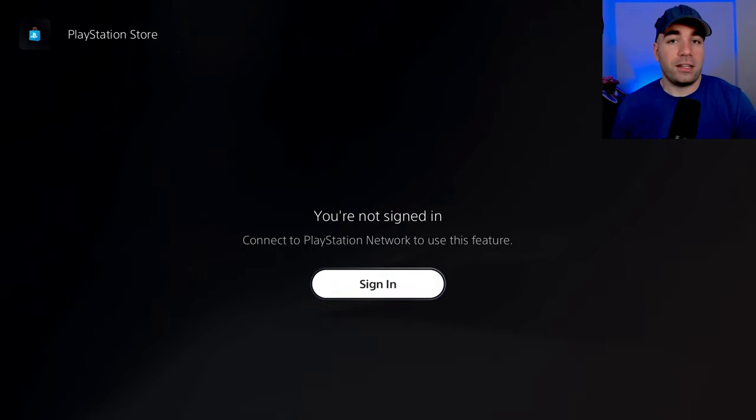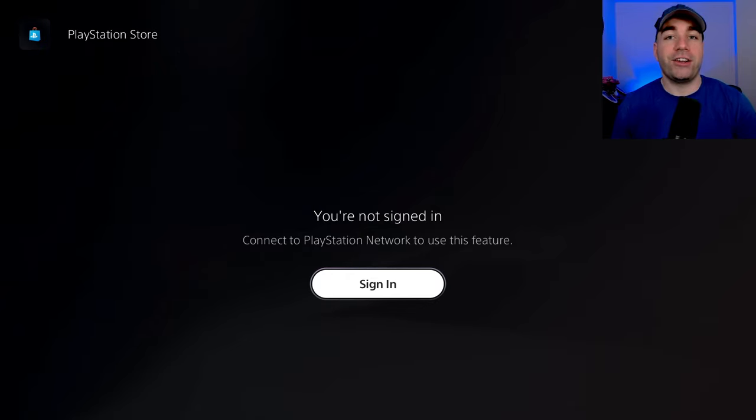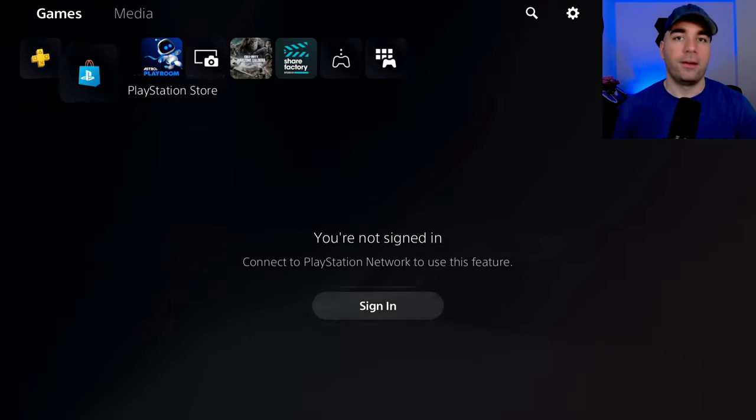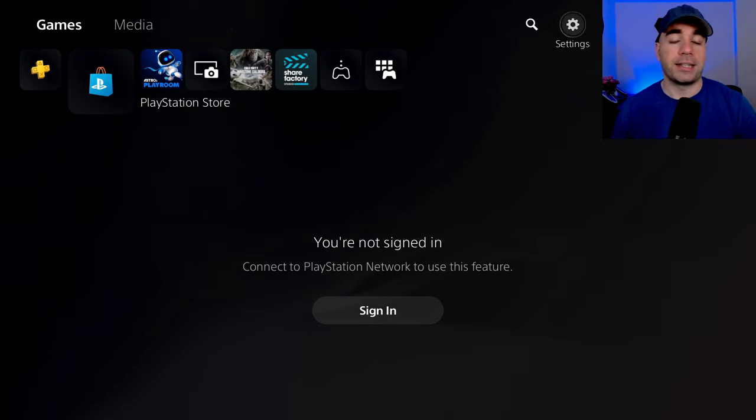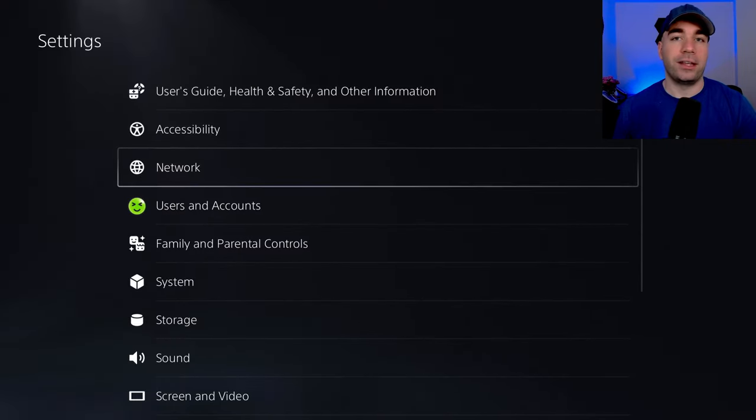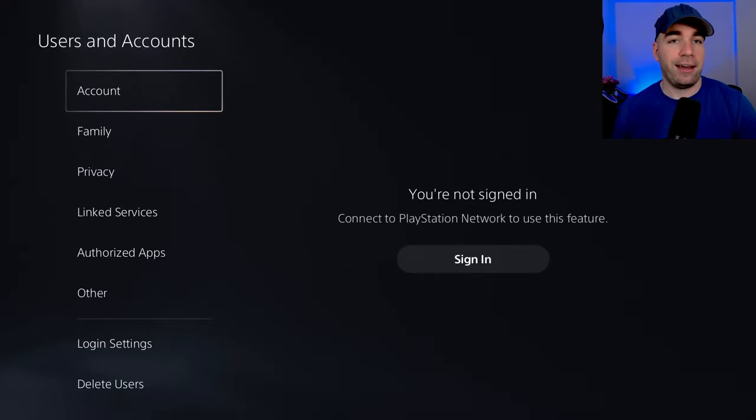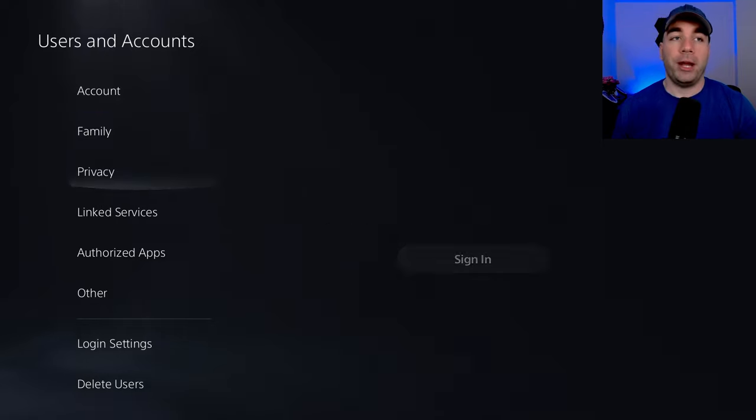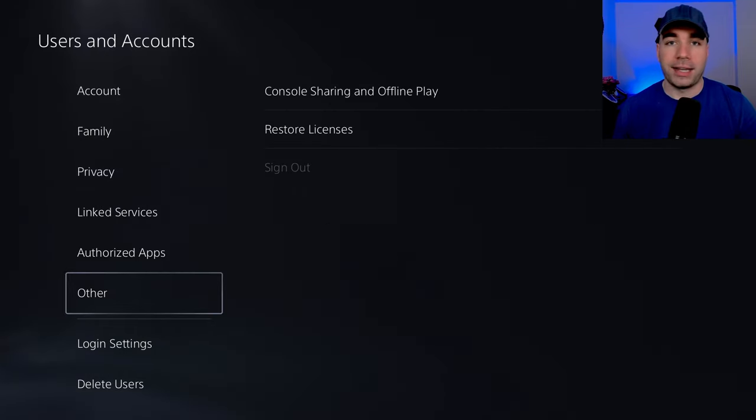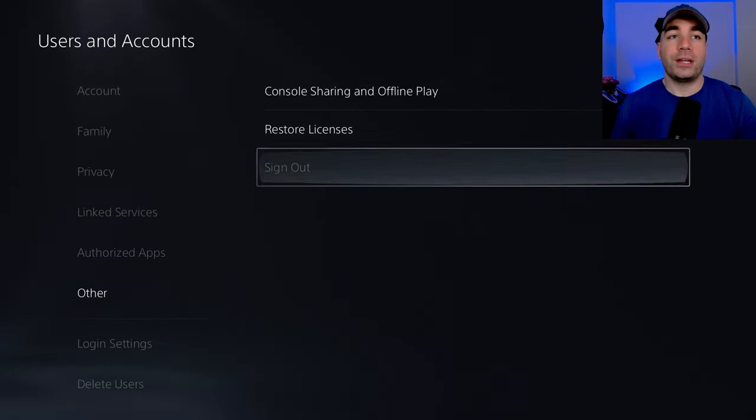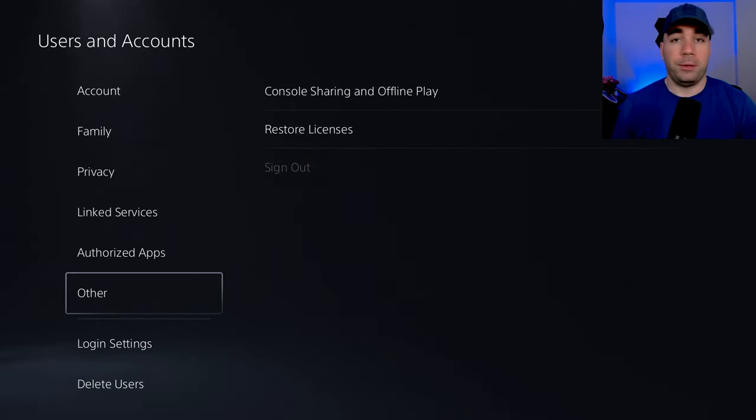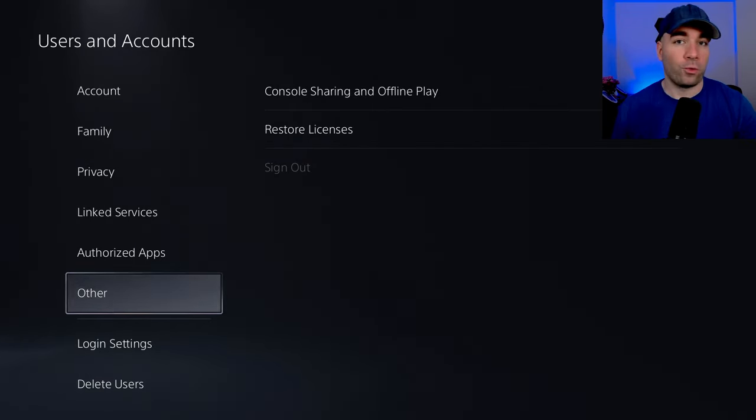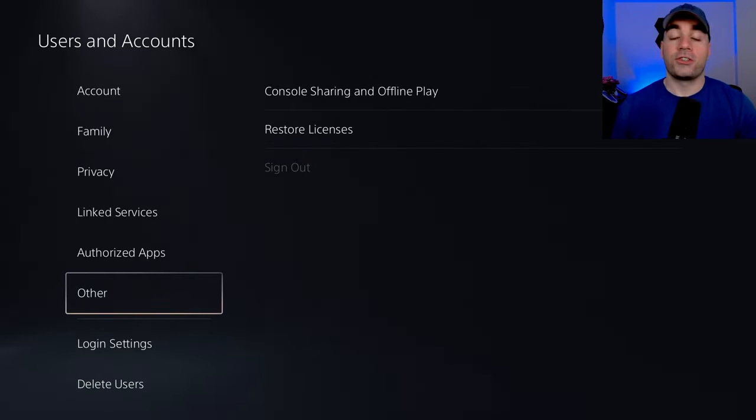Now if it doesn't look like this for you, it means you're still signed into the PSN Network. So we're going to head on over to the settings cog wheel in the top right corner. We're going to go to users and accounts. From here we're going to scroll downwards towards other and you can sign out manually from here. There could be plenty of reasons why you want to sign out and re-sign in, so that's how you do it.